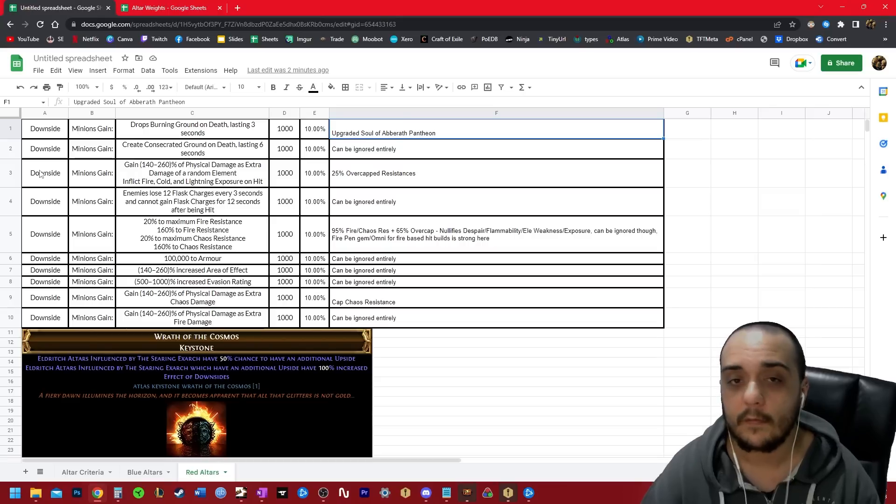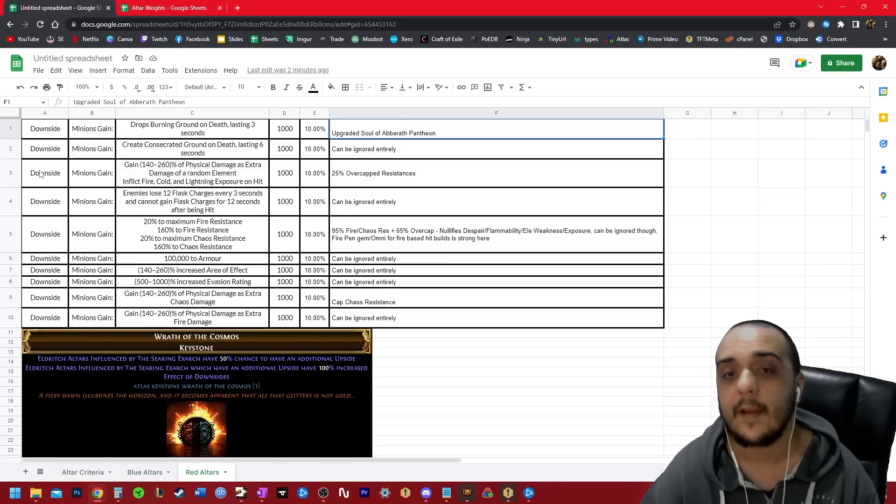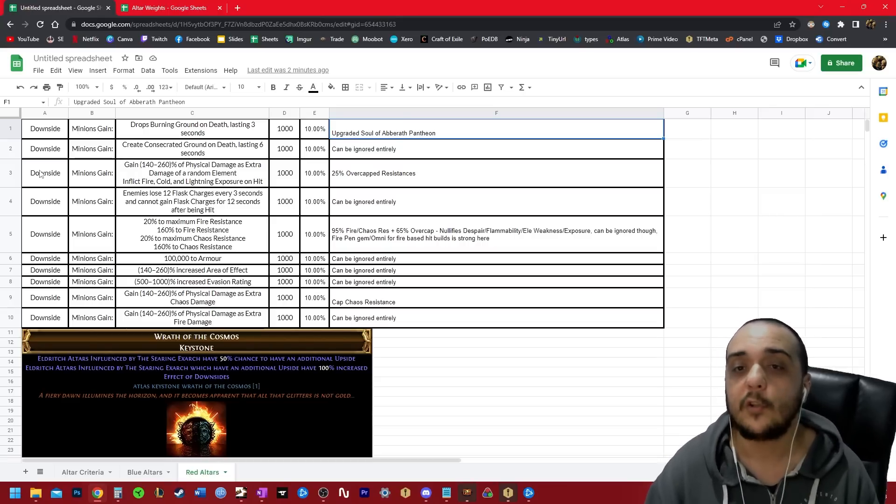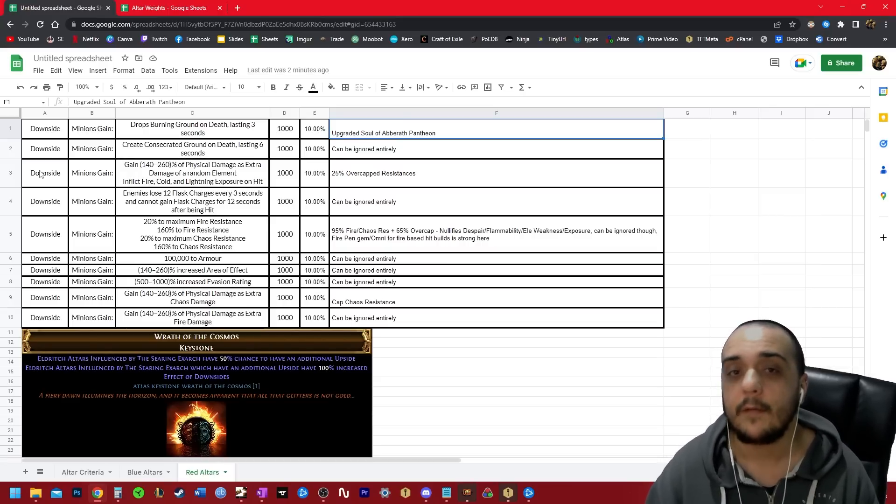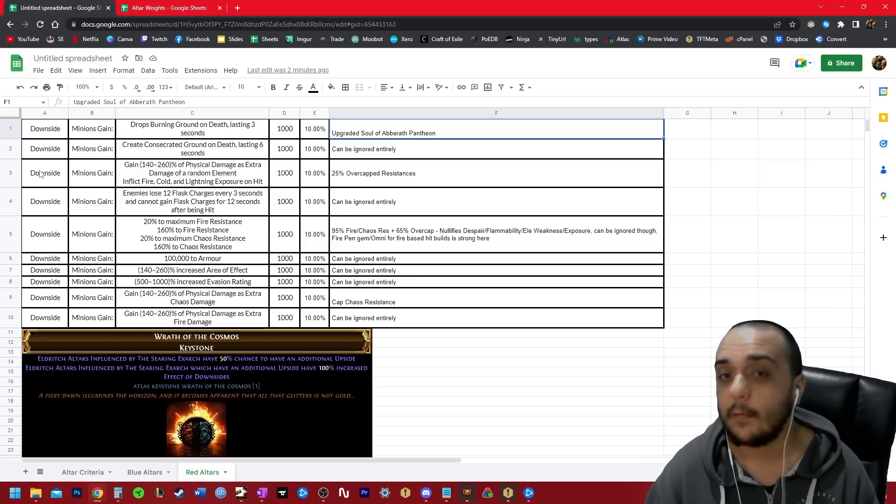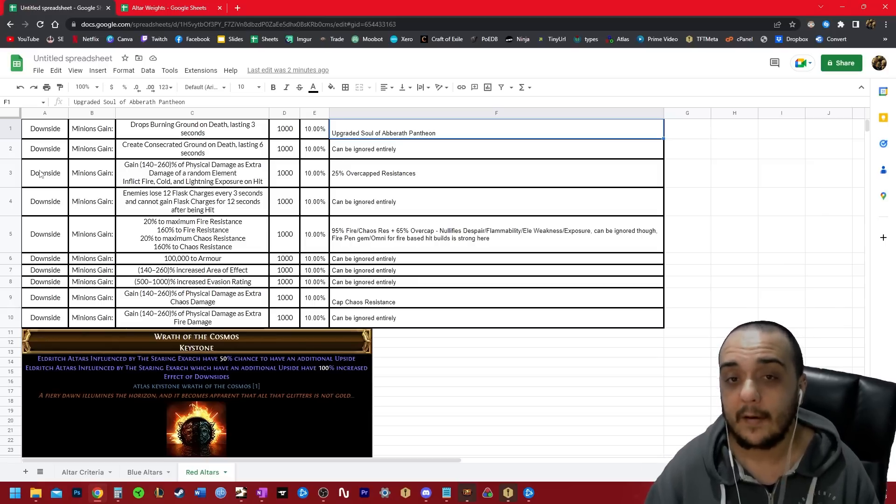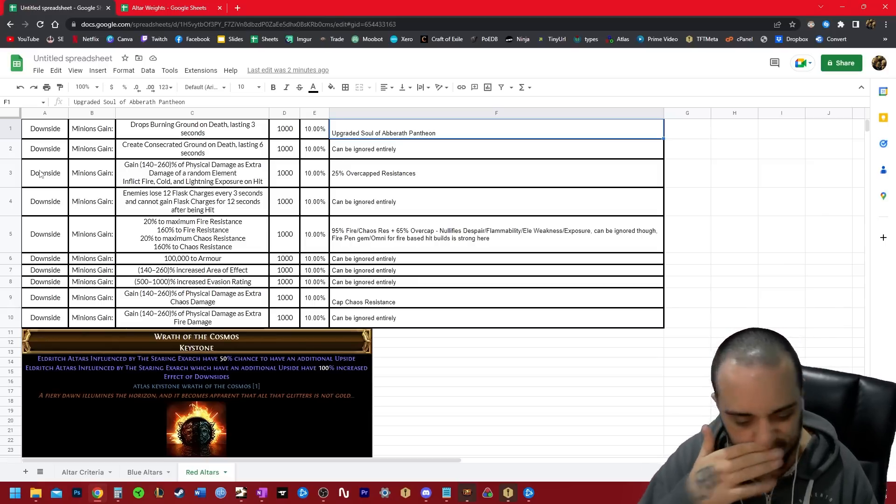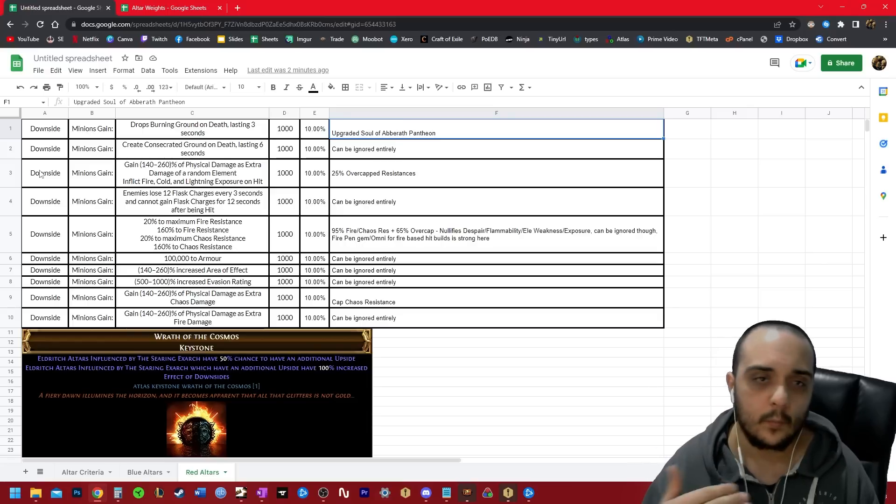So if you have 75% elemental resistances and you cop an exposure, you're down to 50% resistance. And this means that rather than taking only 25% of the elemental damage, you're taking now 50% of it. Or in other words, exposure doubles the amount of elemental damage you take. But it's very solvable. You just get 25% overcapped elemental resistance.